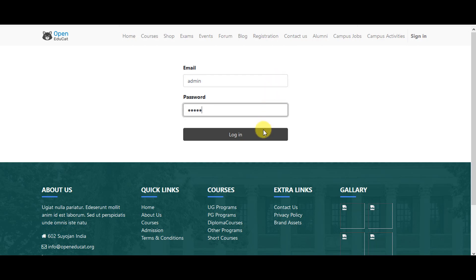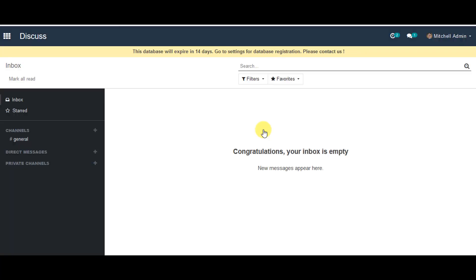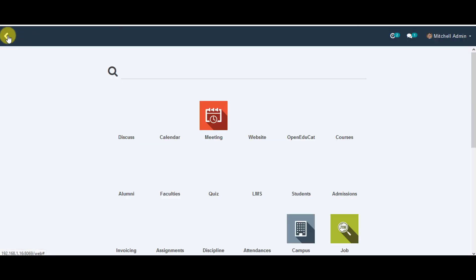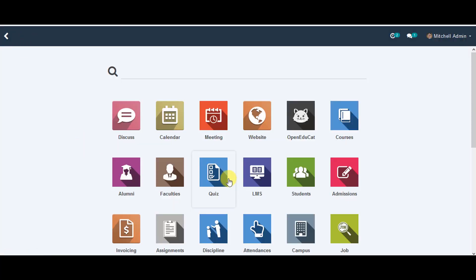After that you can go to login. In this one you can go to menu, you can go to quiz menu.